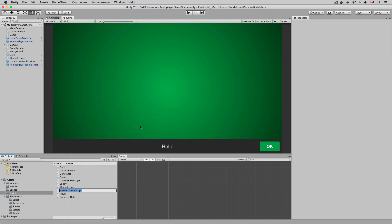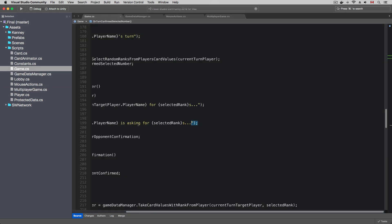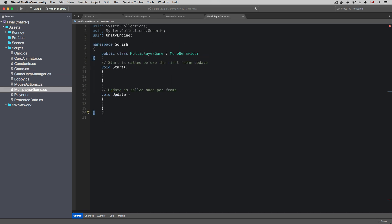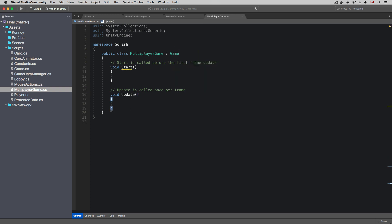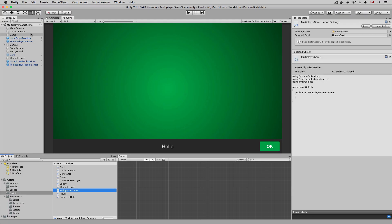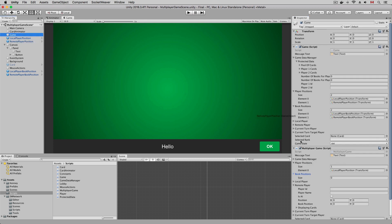After that, I'm going to create a subclass of the game class and name it multiplayer game. In the new class, I'm going to overwrite the implementation to support multiplayer. We don't want to make changes directly to the game class because we want to keep the offline logic intact. Let's open the multiplayer game scene and replace the game script with the multiplayer game script we just created.